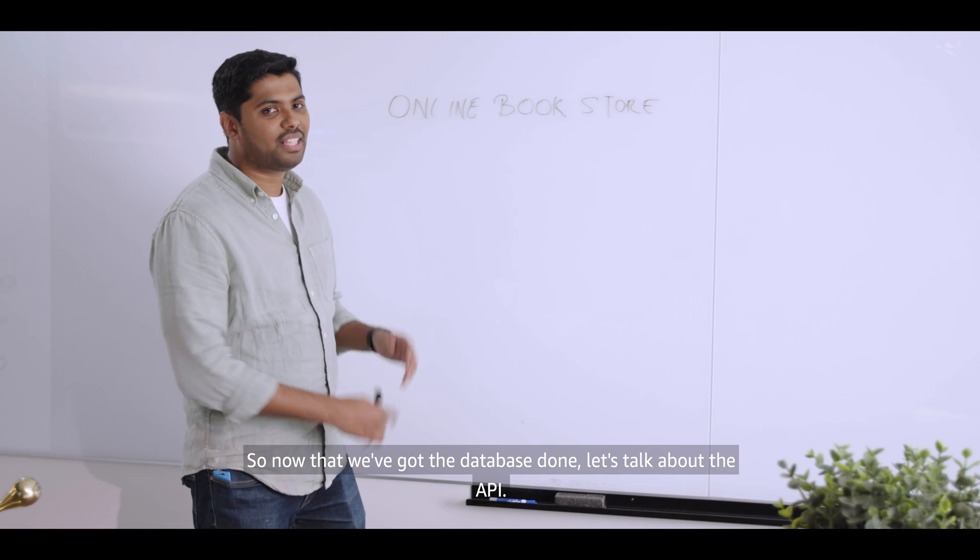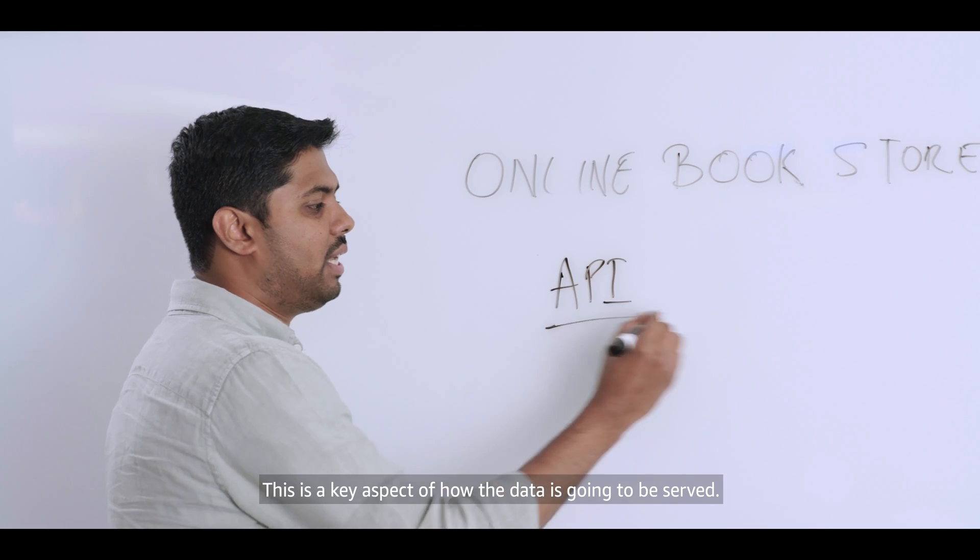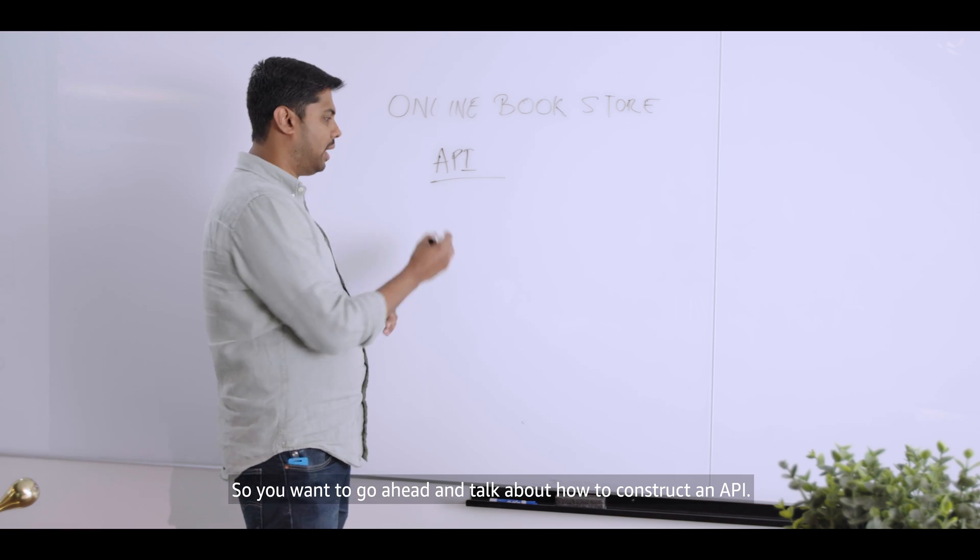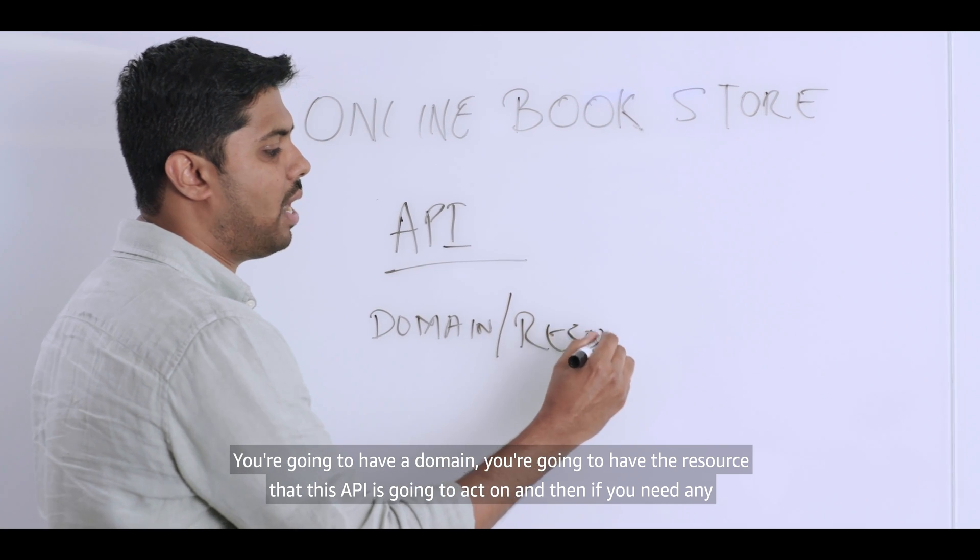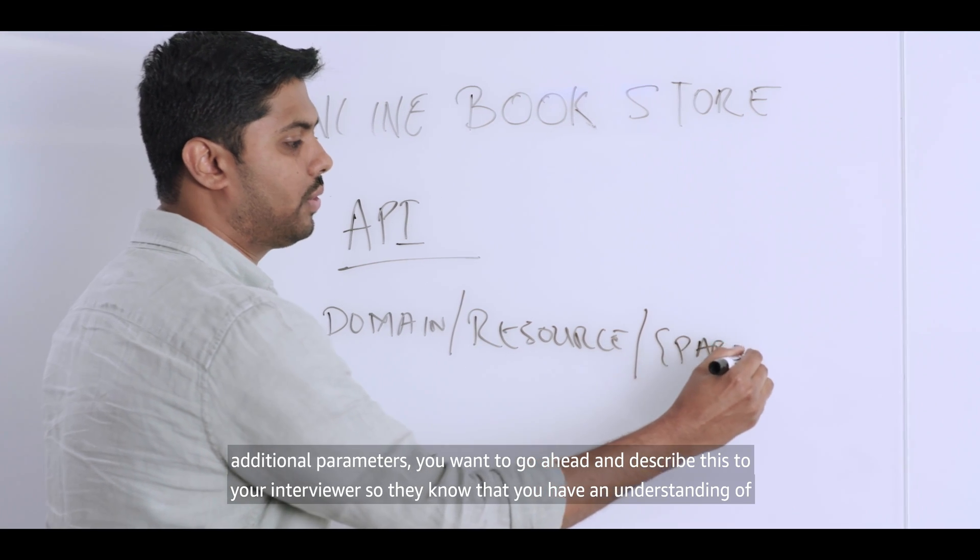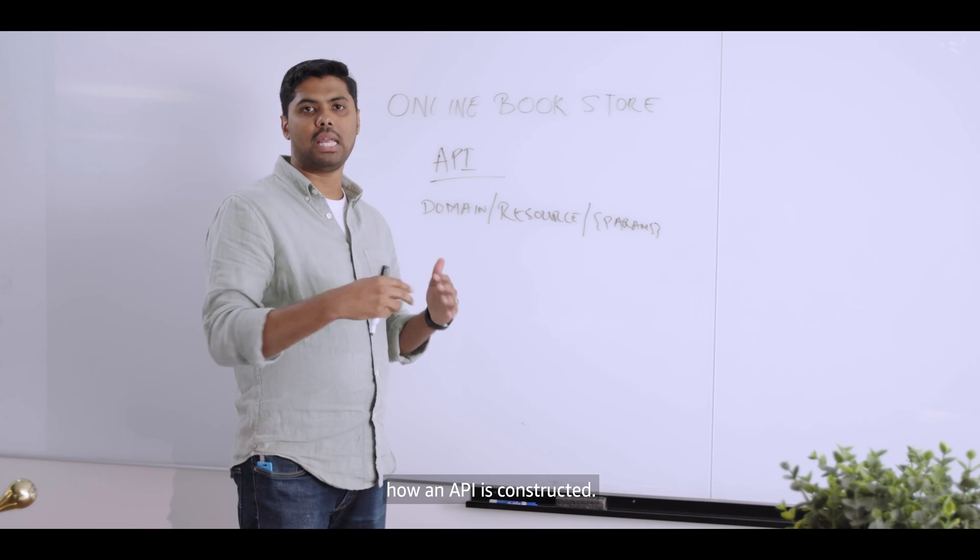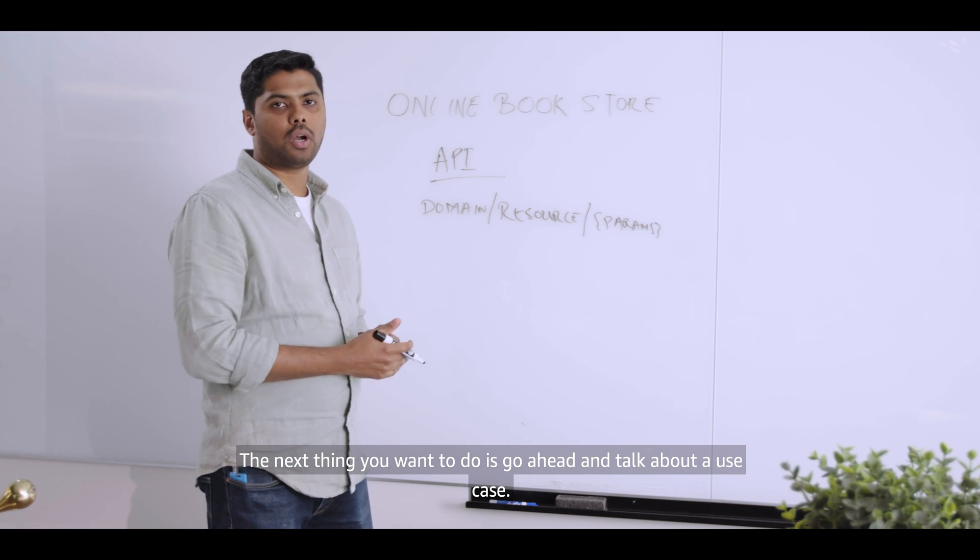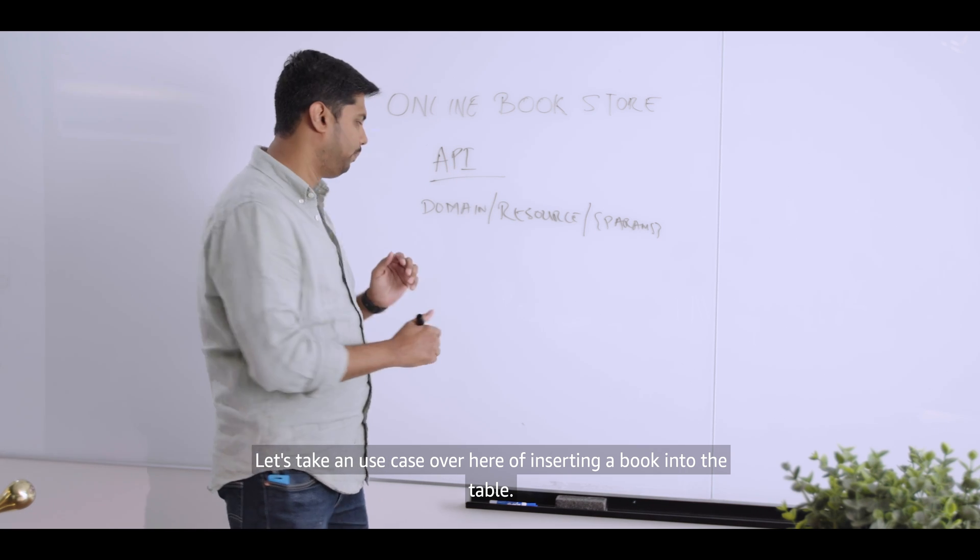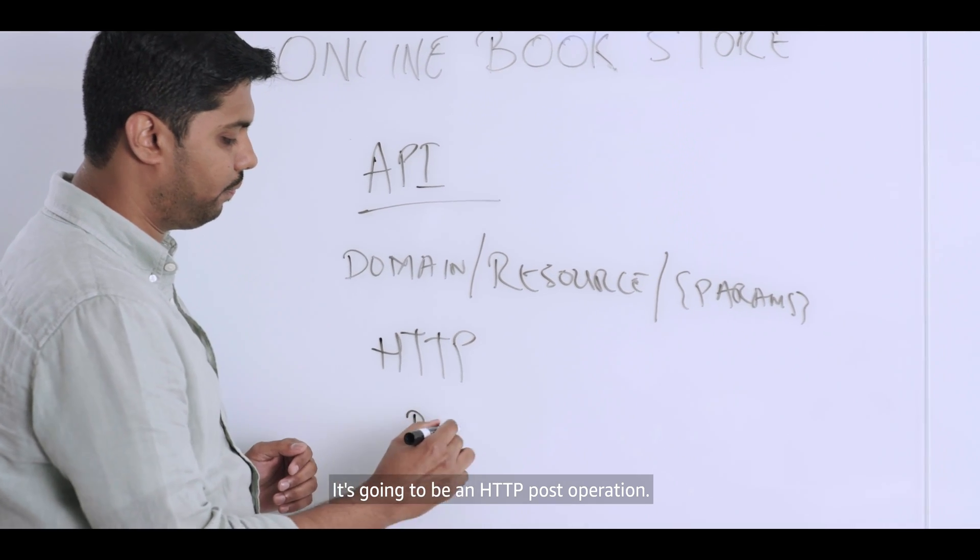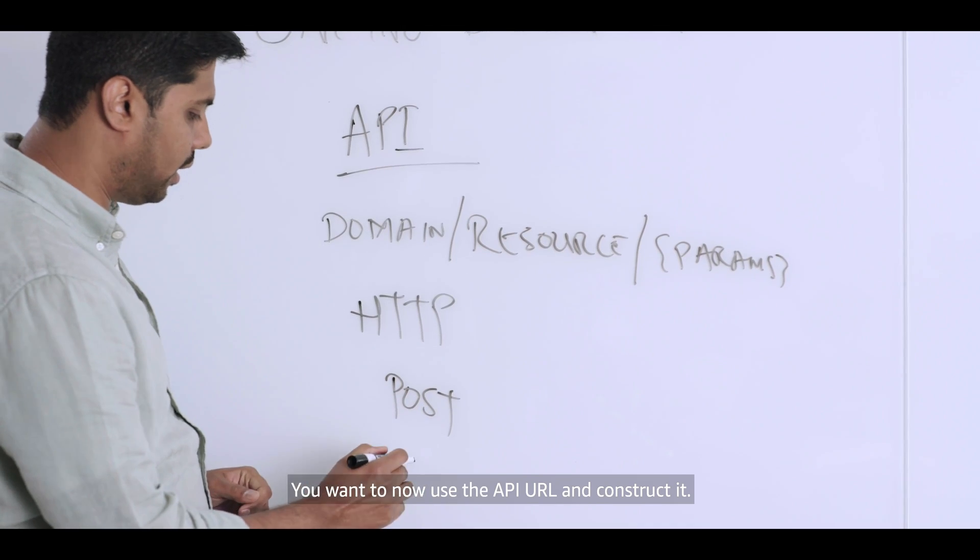So now that we've got the database done, let's talk about the API. This is a key aspect of how the data is going to be served. So you want to go ahead and talk about how to construct an API. You're going to have a domain. You're going to have the resource that this API is going to act on. And then if you need any additional parameters. You want to go ahead and describe this to your interviewers so they know that you have an understanding of how an API is constructed. What does it do? The next thing you want to do is go ahead and talk about a use case. Let's take a use case over here of inserting a book into the table. It's going to be an HTTP post operation.